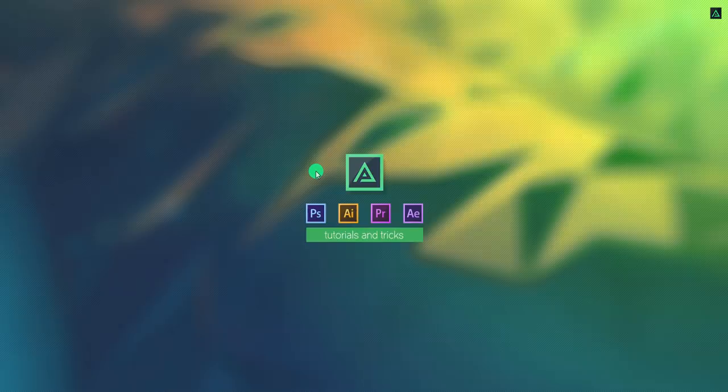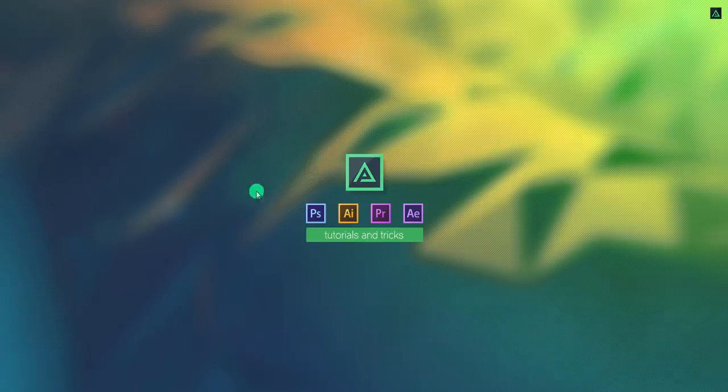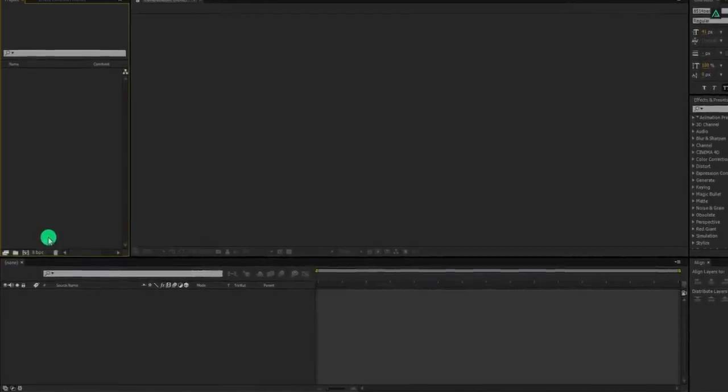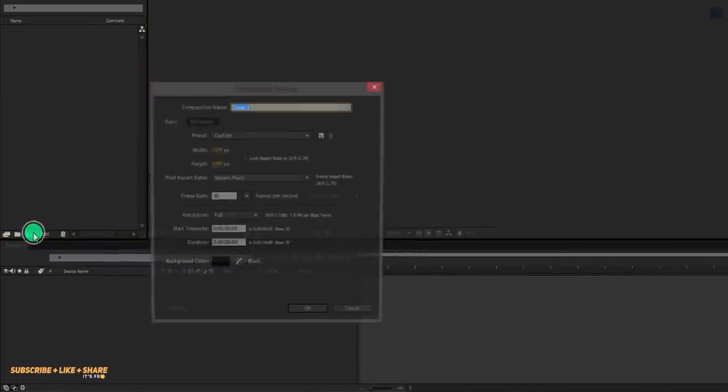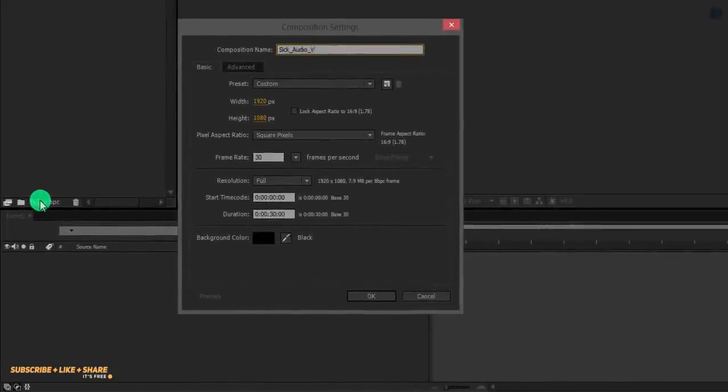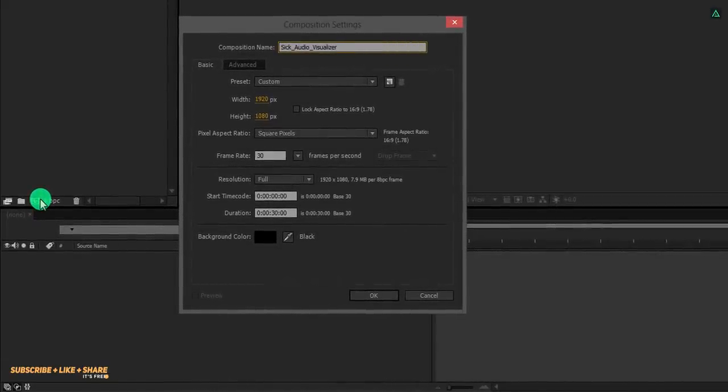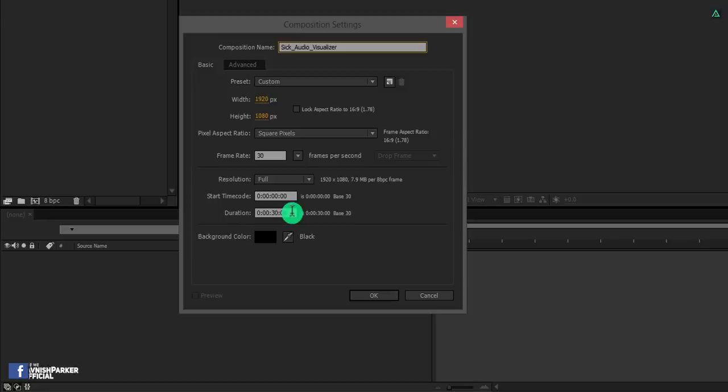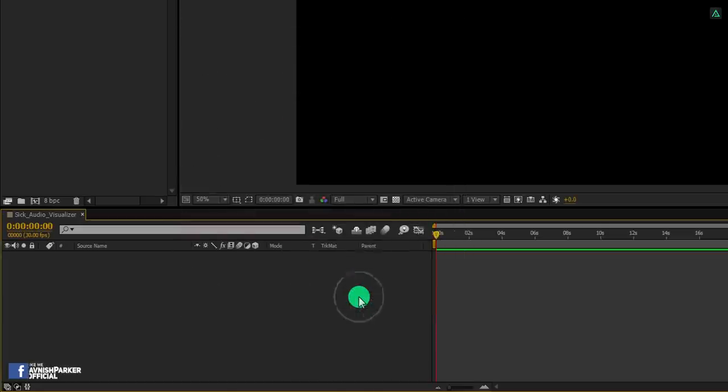So, let's get started, open After Effects and create a new composition. Let's call it SICK Audio Visualizer. As always, I am using the 1920 by 1080 resolution with a frame rate of 30. And my duration is 30 seconds.